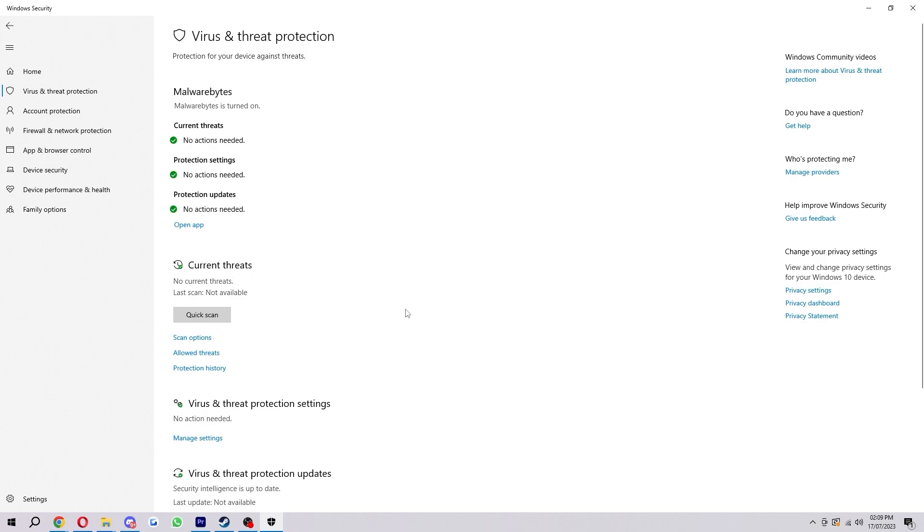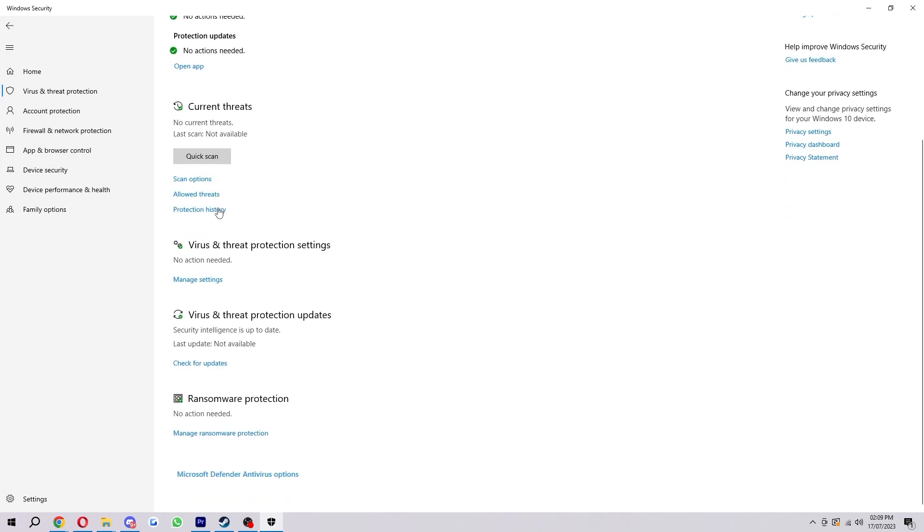Now once we've opened that it will look something like this and from here we're going to just look for virus and threat protection settings which we can find here and we just want to select manage settings.